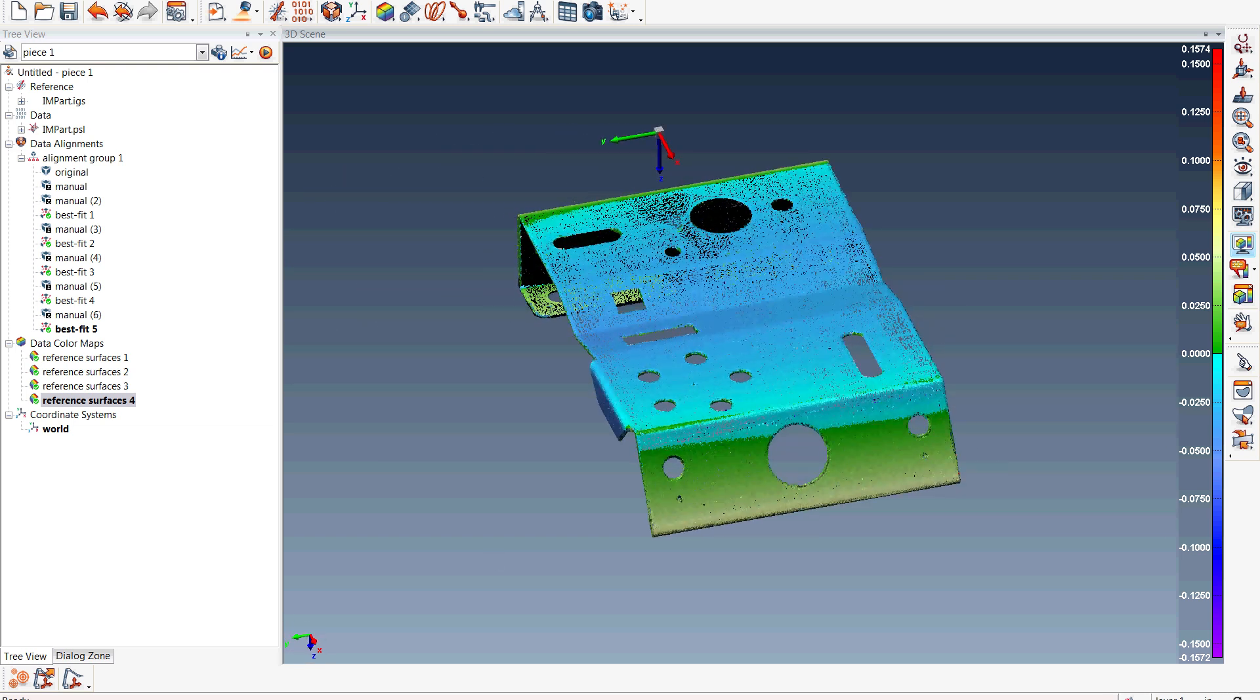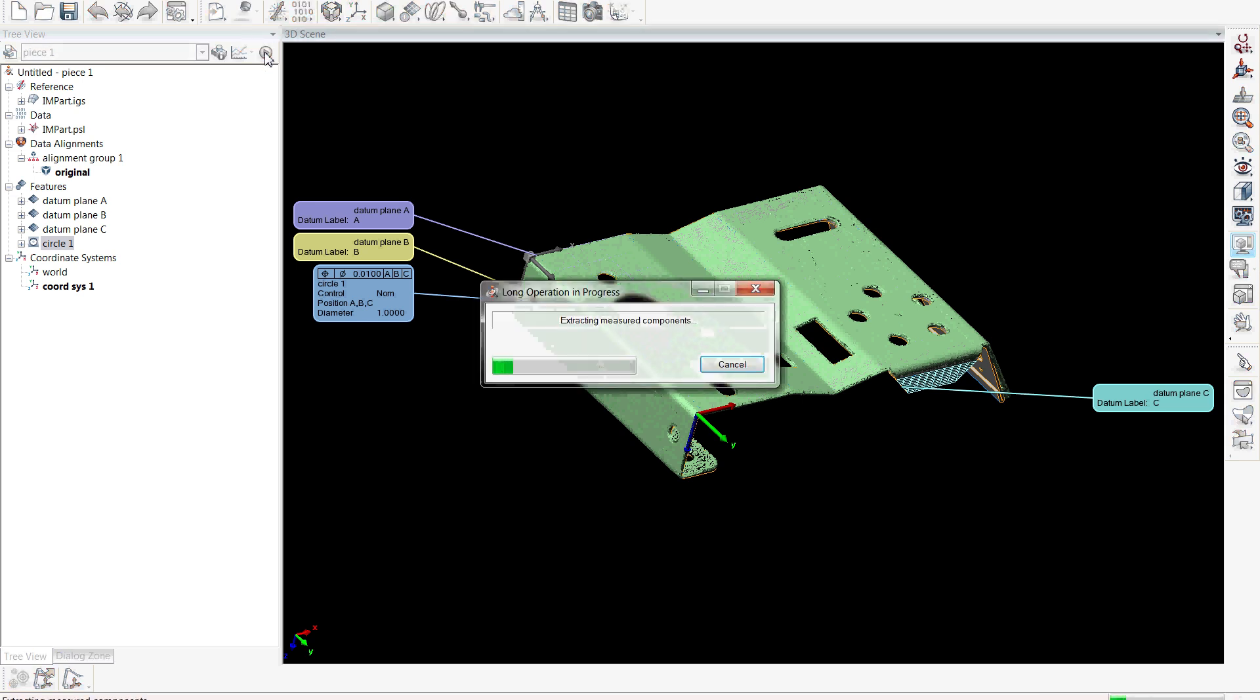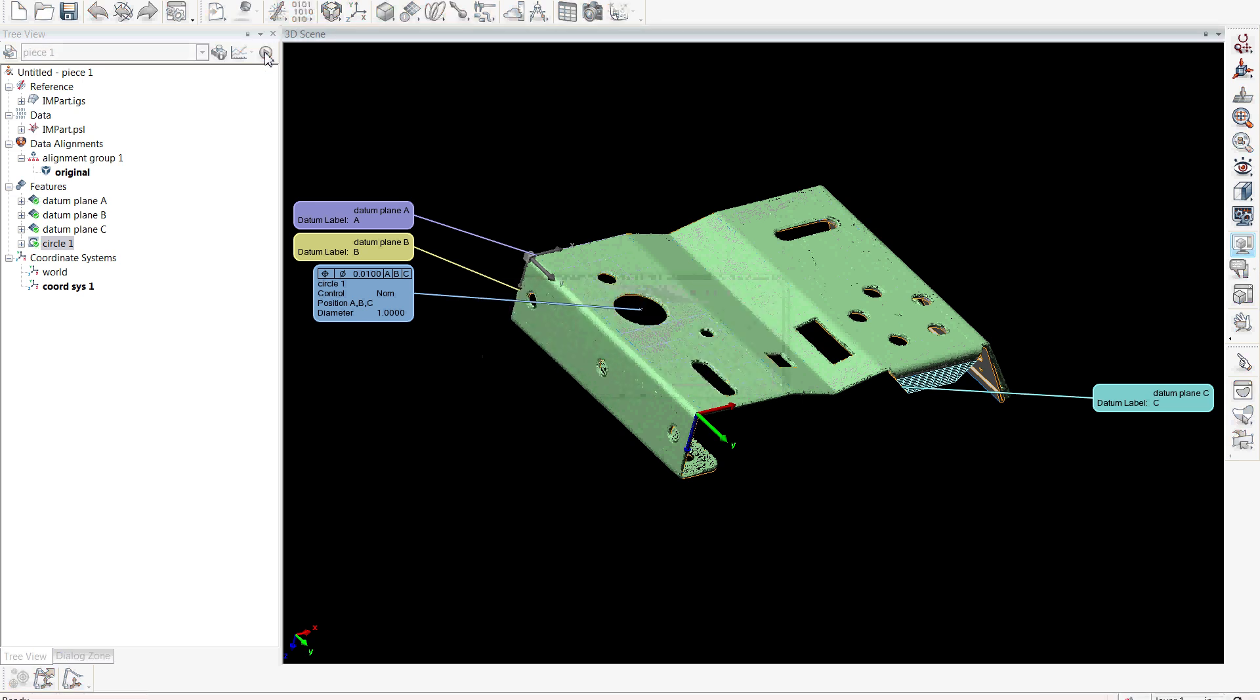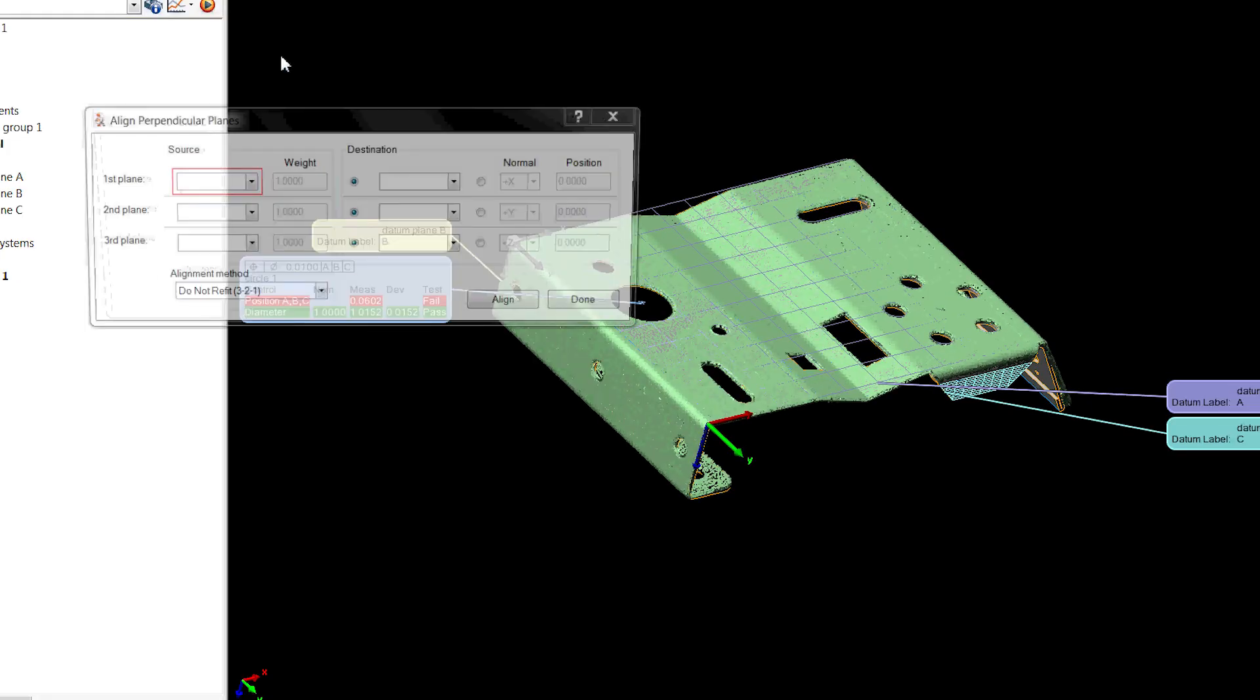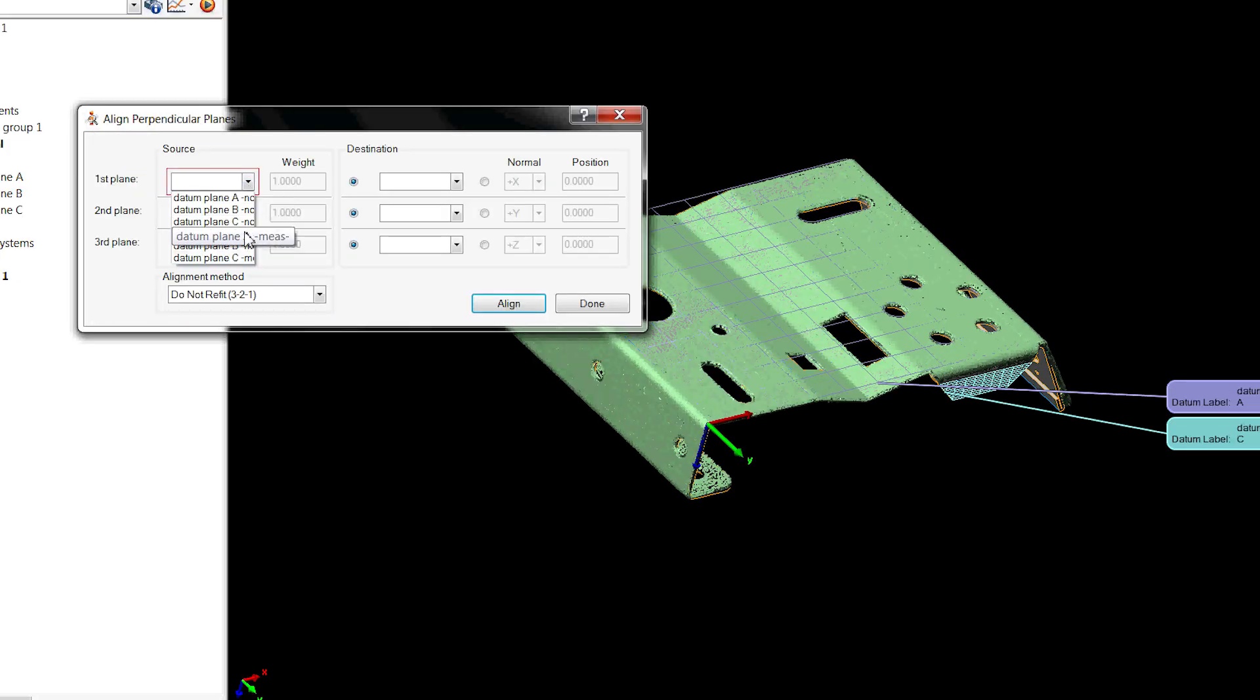Secondly we have datum alignments. Datum alignments are used to perform what we call a hard datum alignment and it is used to simulate datum targets for foundry, forging, and plastics applications.